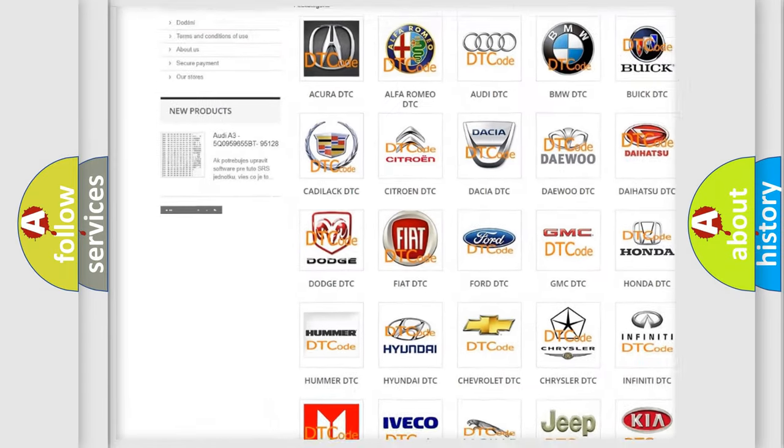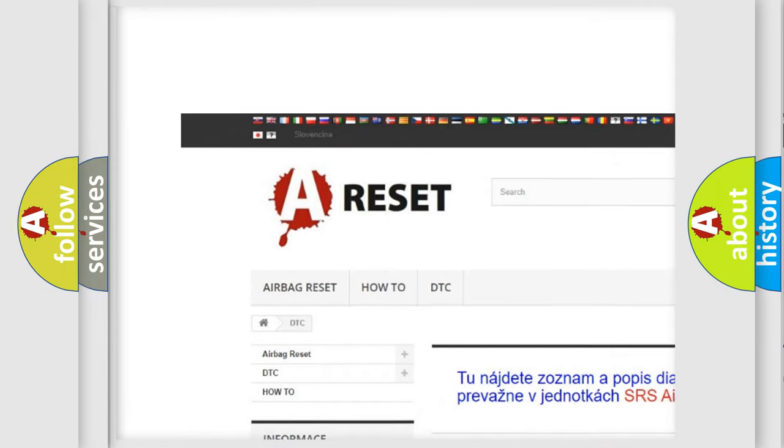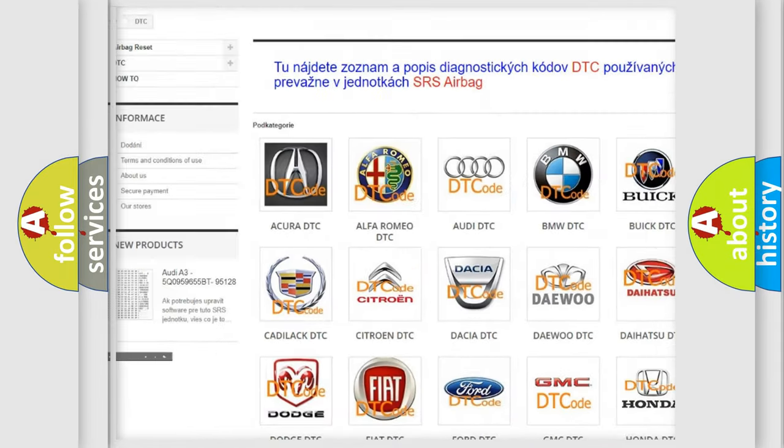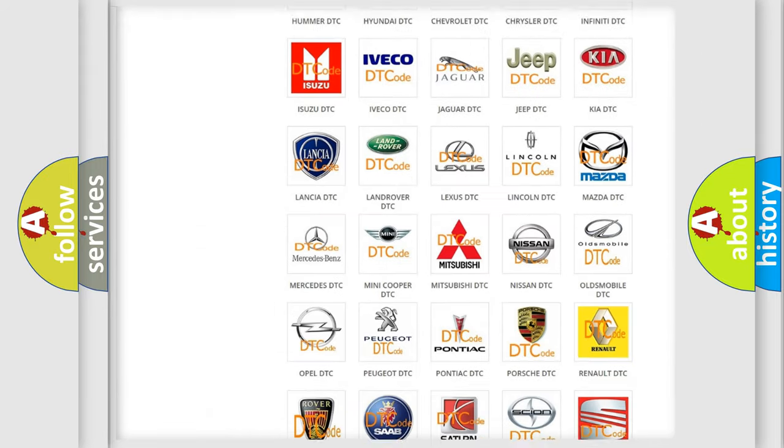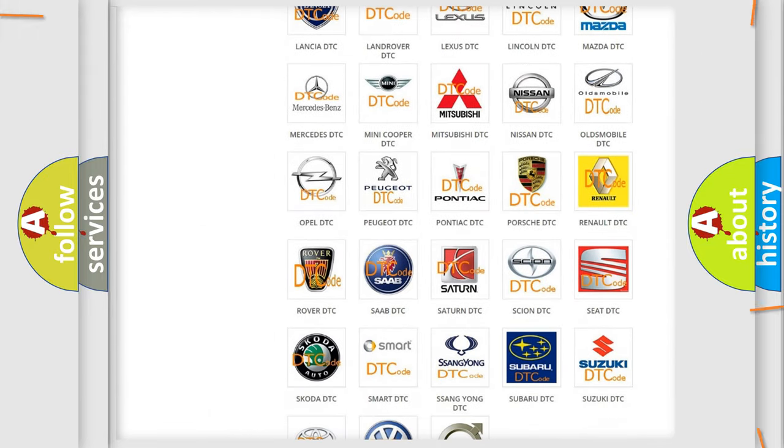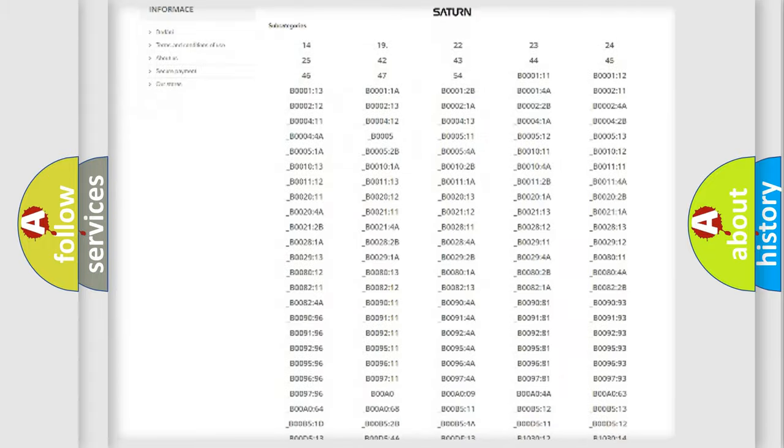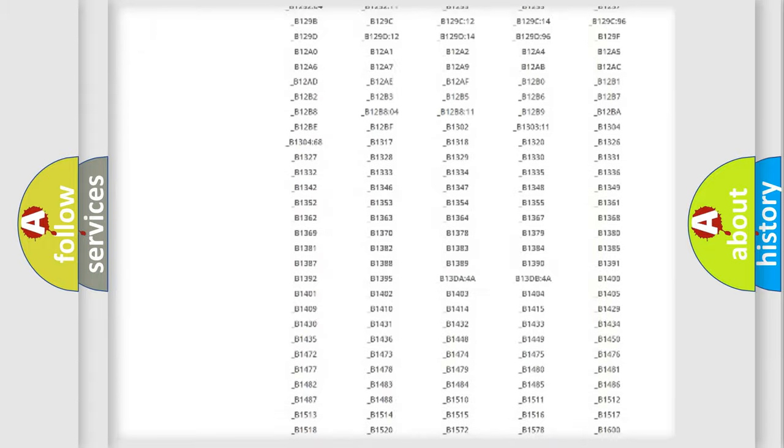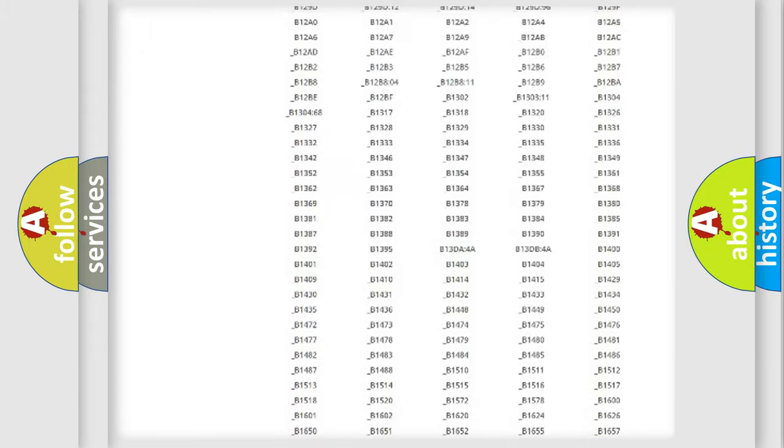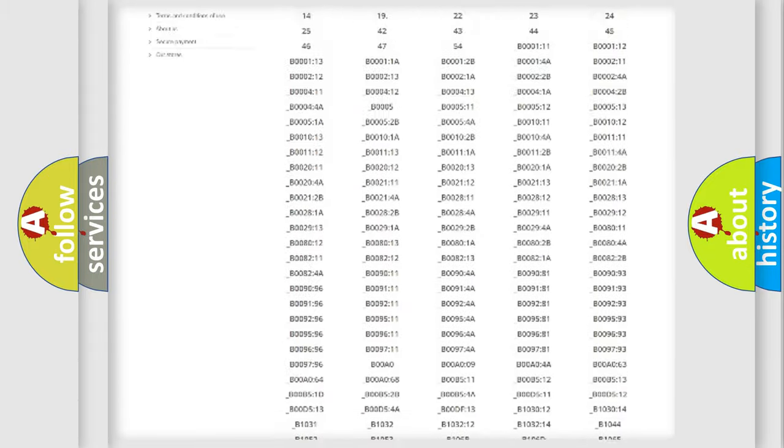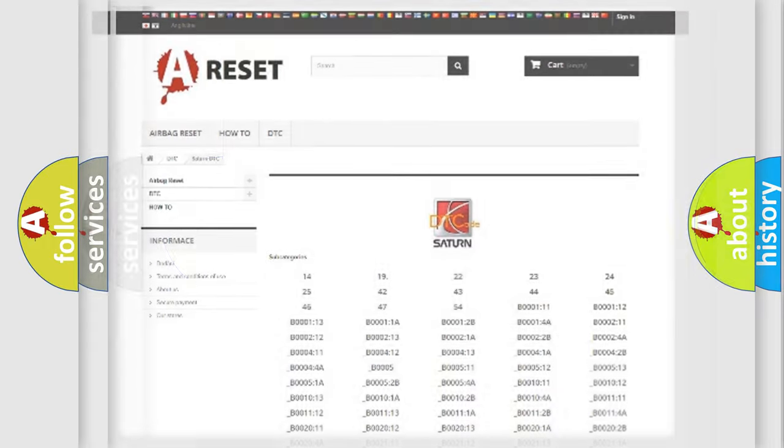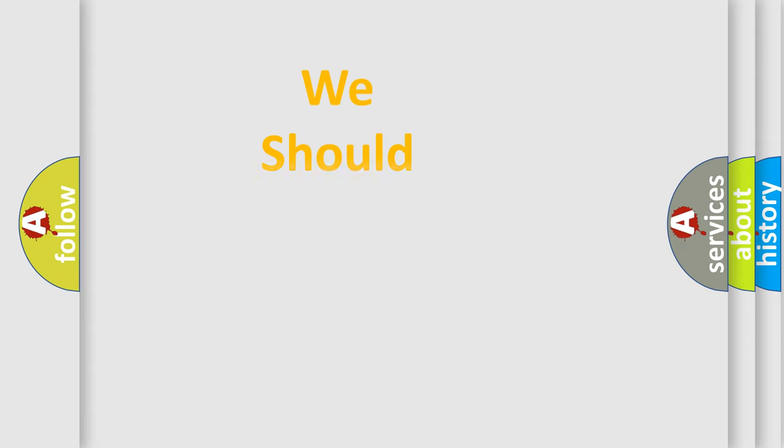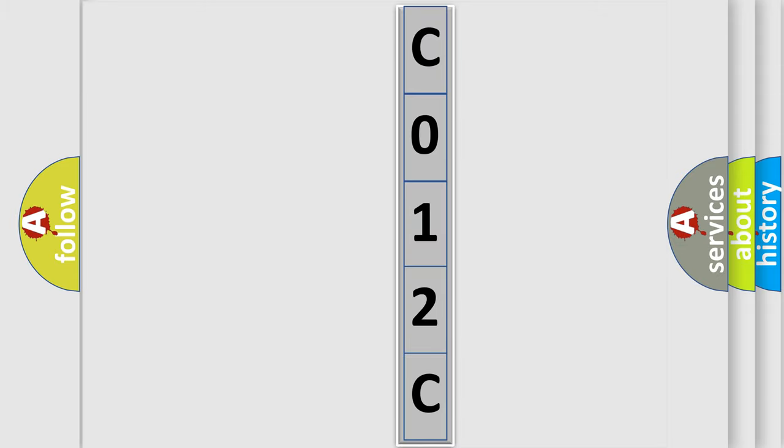Our website airbagreset.sk produces useful videos for you. You do not have to go through the OBD2 protocol anymore to know how to troubleshoot any car breakdown. You will find all the diagnostic codes that can be diagnosed in Saturn vehicles, and also many other useful things. The following demonstration will help you look into the world of software for car control units.